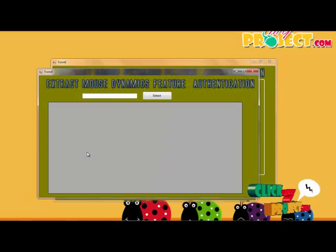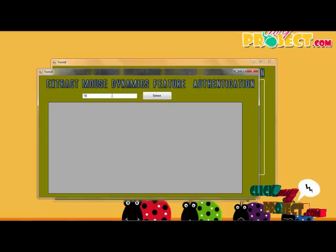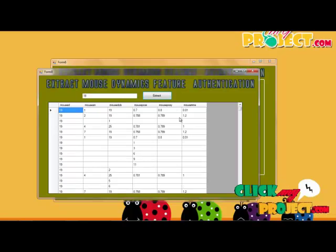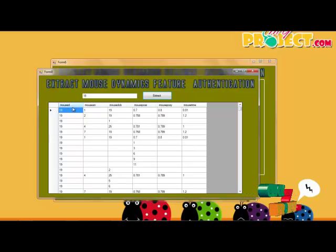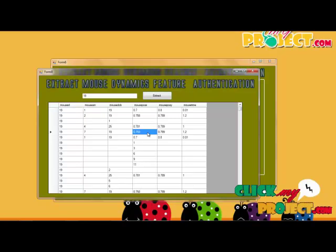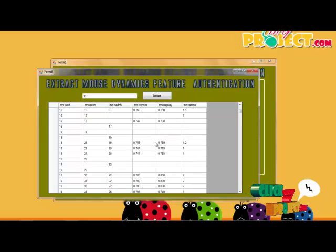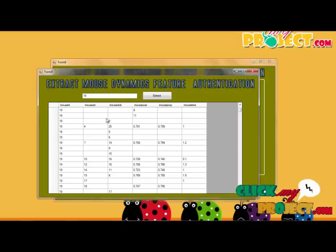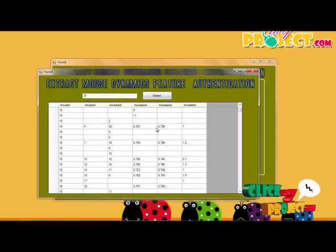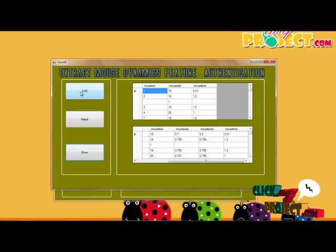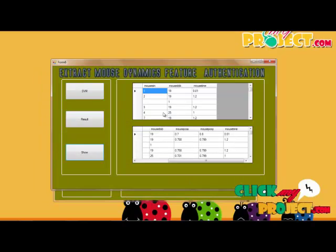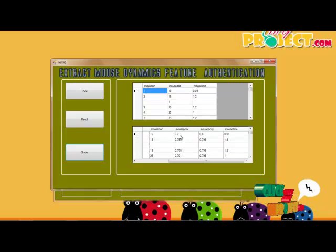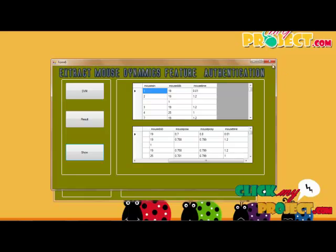Finally, we show the extraction result — the data process generates results on a user ID basis. The user ID basis generates results in 3 processes, so all levels of records are generated. These levels contain the extracted features, and the classification result is shown for authentication. After this we have the verification section.